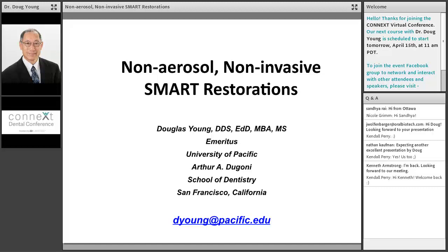Recordings: we'll be sending the recording via email today with CE info and we'll be posting recordings daily in the Facebook group. Our goal is to offer CE credit for all courses. The evaluation and quiz will be sent today and your CE certificates will be issued within one to two weeks.